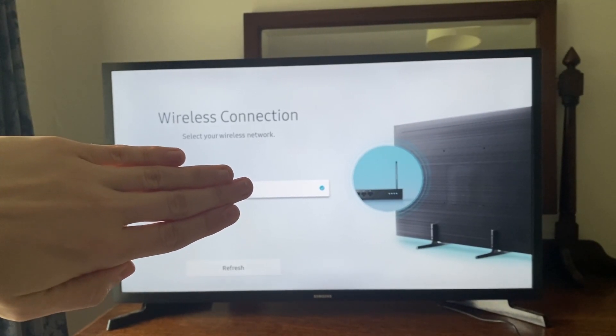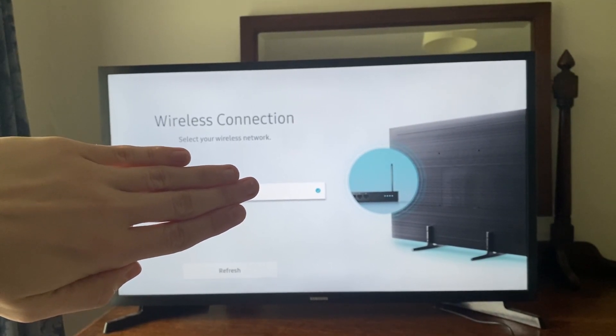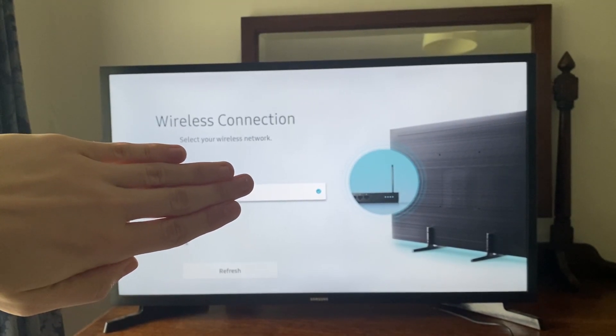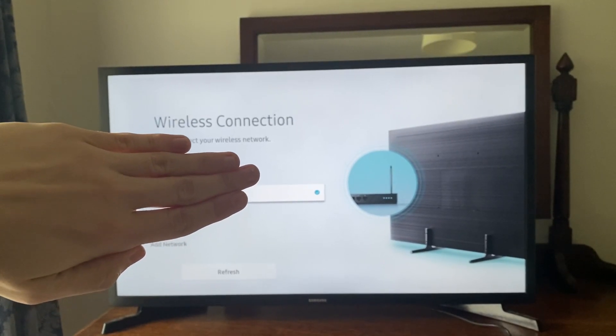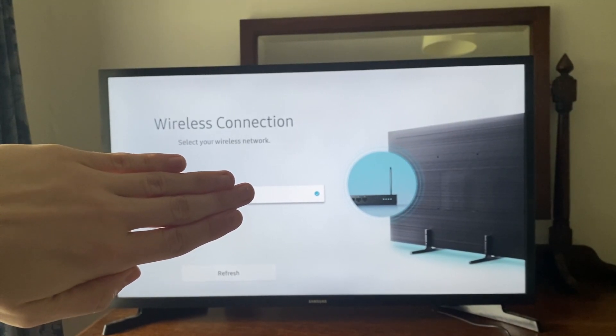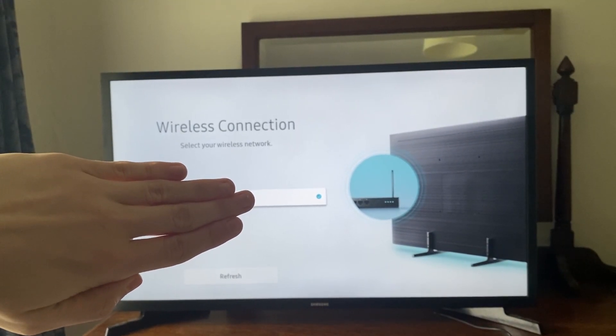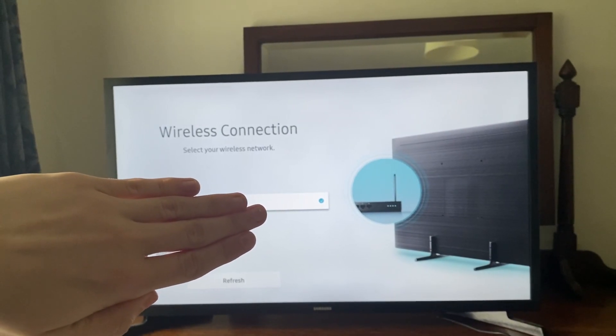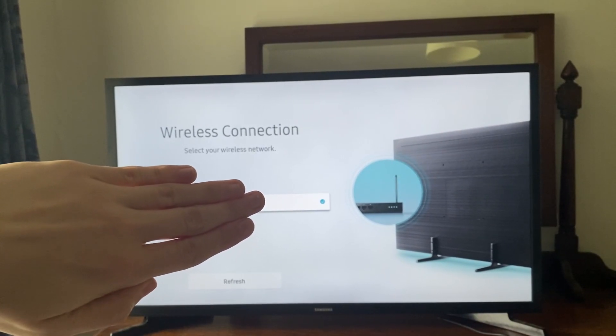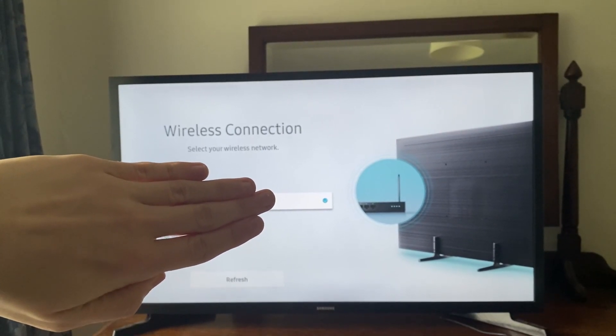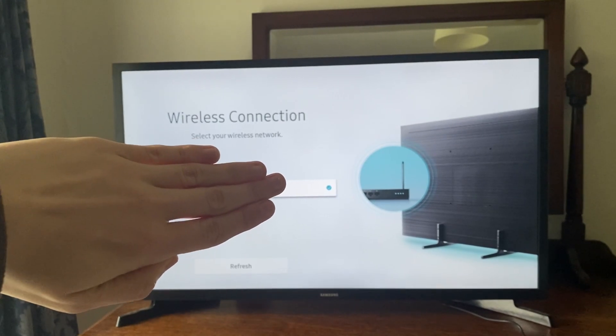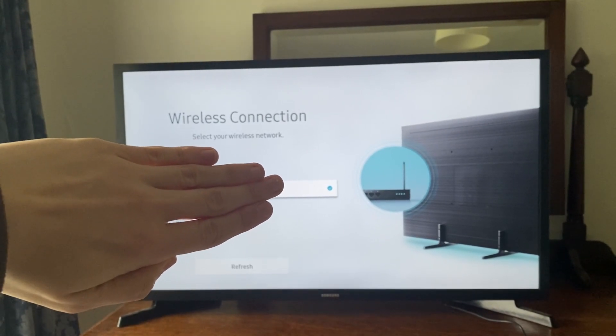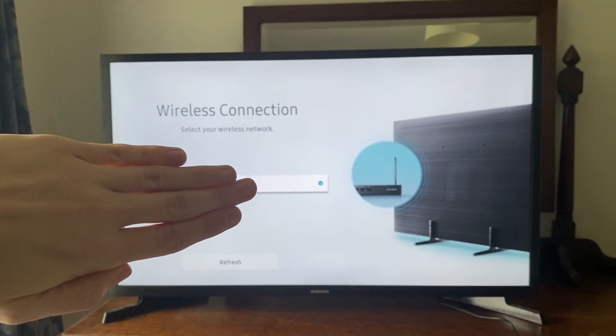So the first thing I recommend doing is just making sure your internet is working, maybe on another device. It's quite likely it is though, because of course you're watching this video. This may seem quite obvious as well, but just make sure your TV is close enough to detect the Wi-Fi network. Maybe place another device near it, see if that can also find a network as well.